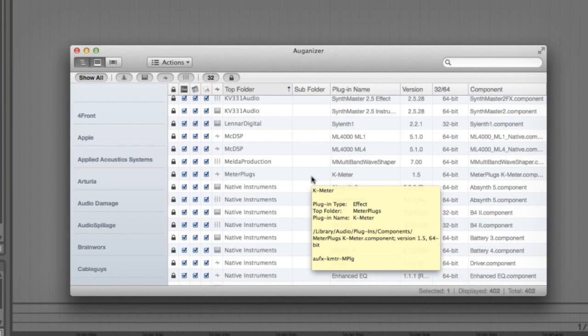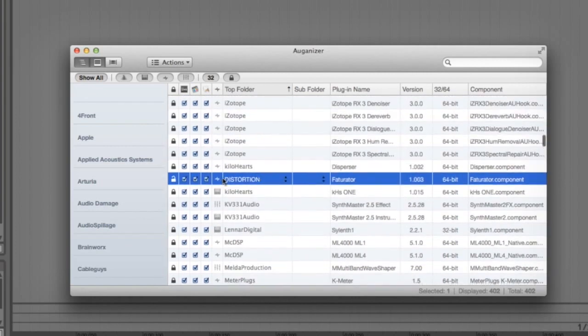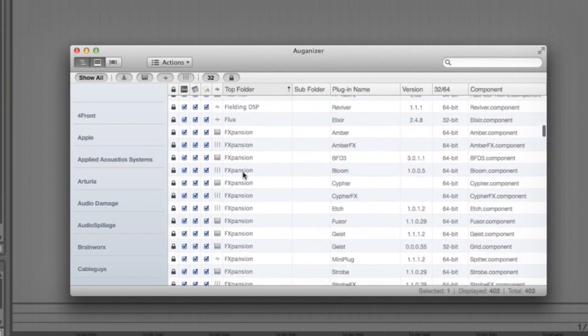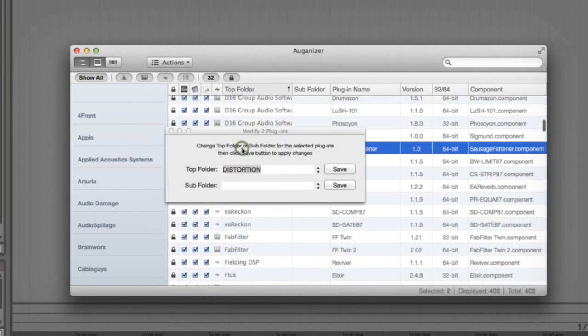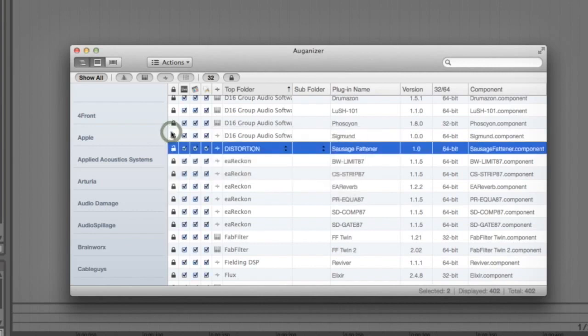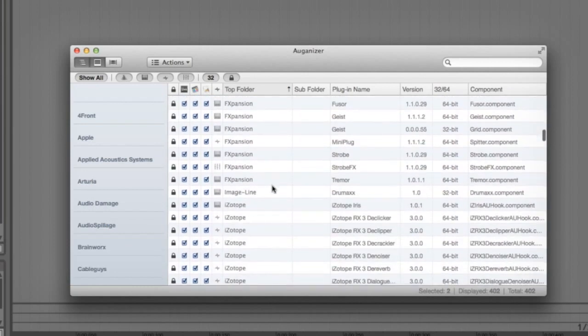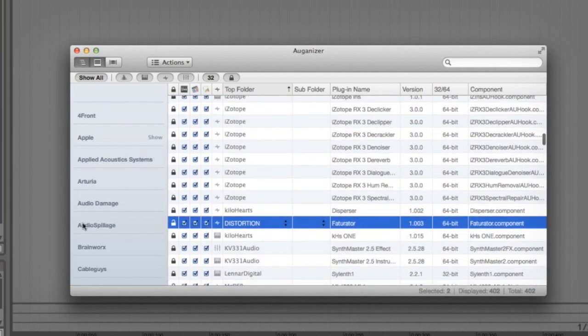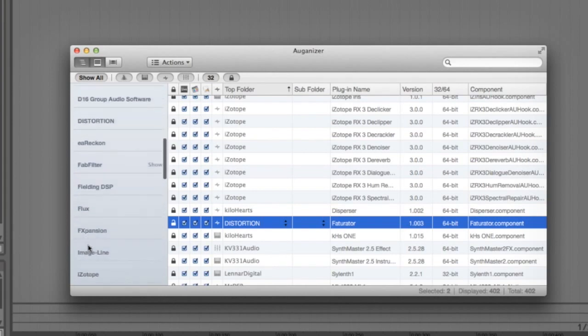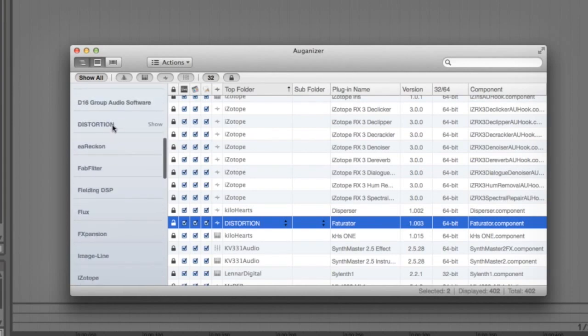To speed the process up you can unlock multiple plugins at a time. Let's highlight both the Sausage Factor and Factorator now and a pop-up window will allow me to change the top folder and subfolder names of both at the same time. If you've got loads of similar plugins then that makes life a lot easier. As you start to change the names you'll notice the sidebar starts to narrow down because it lists all the different top folder names so you can really start selecting files a lot quicker once you've started changing lots of them.